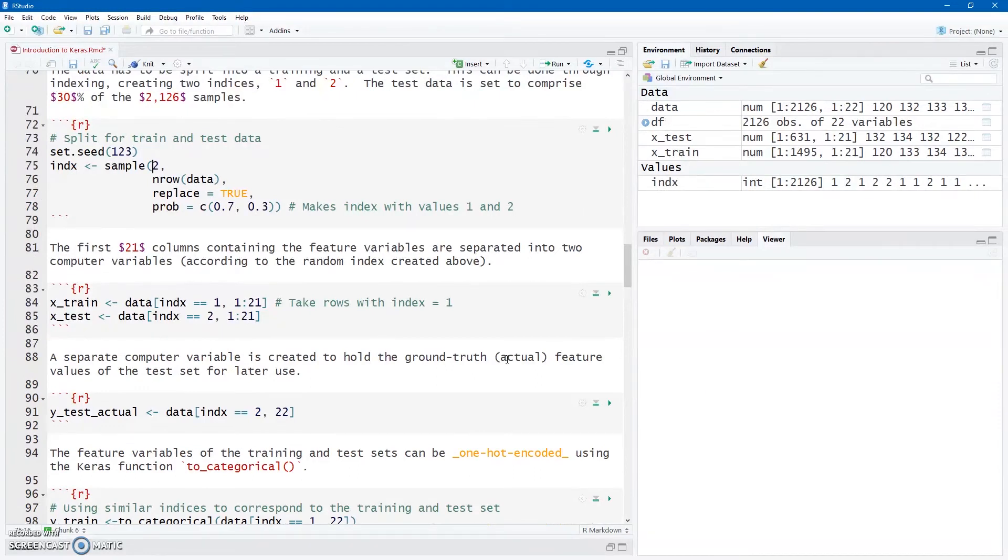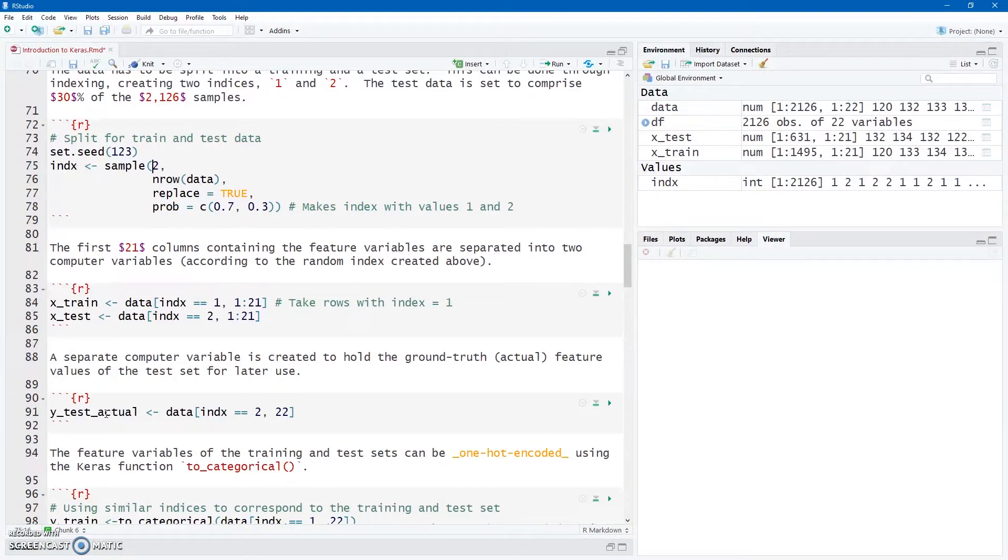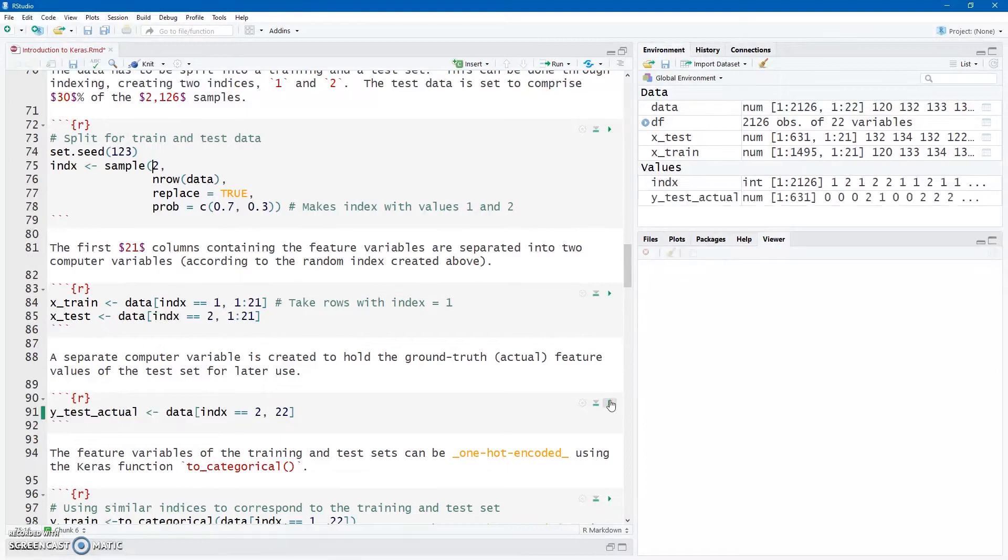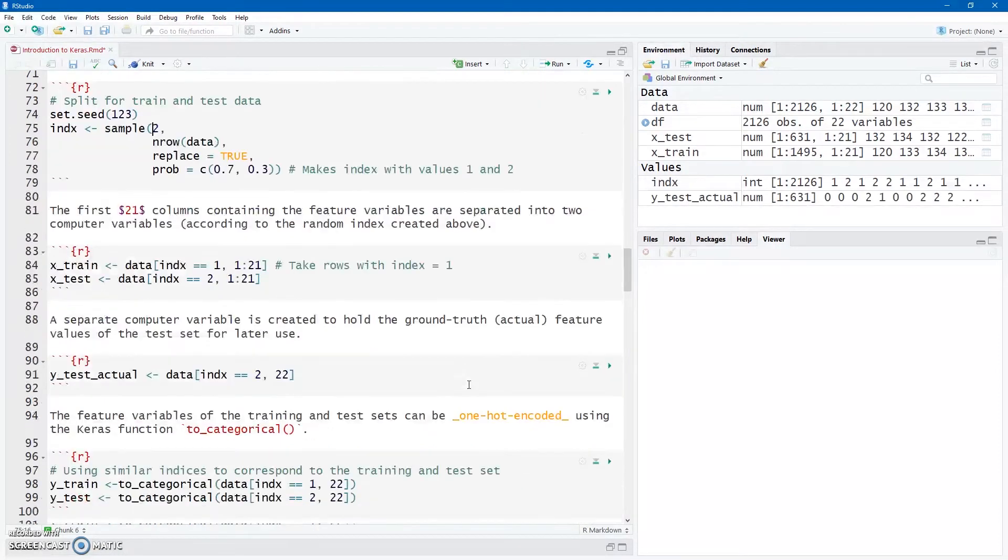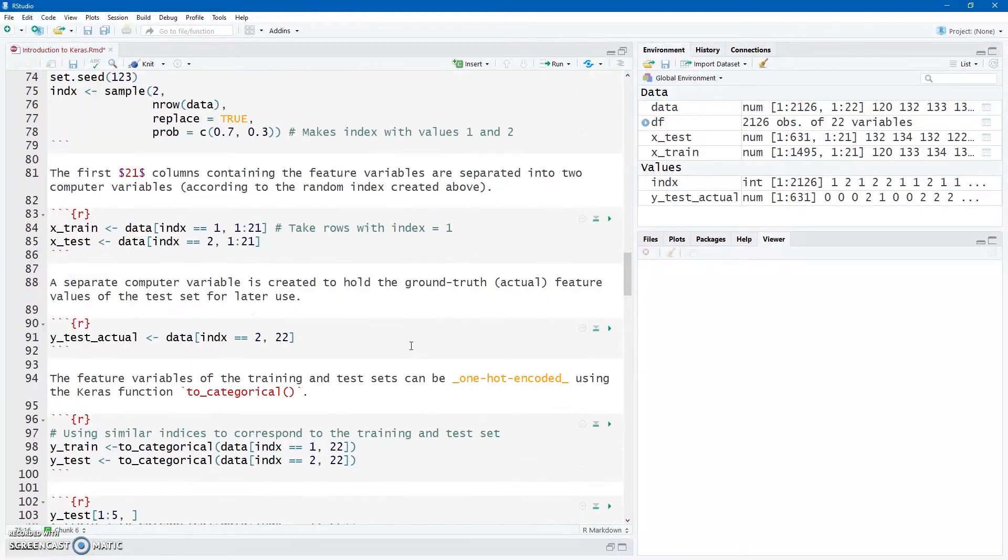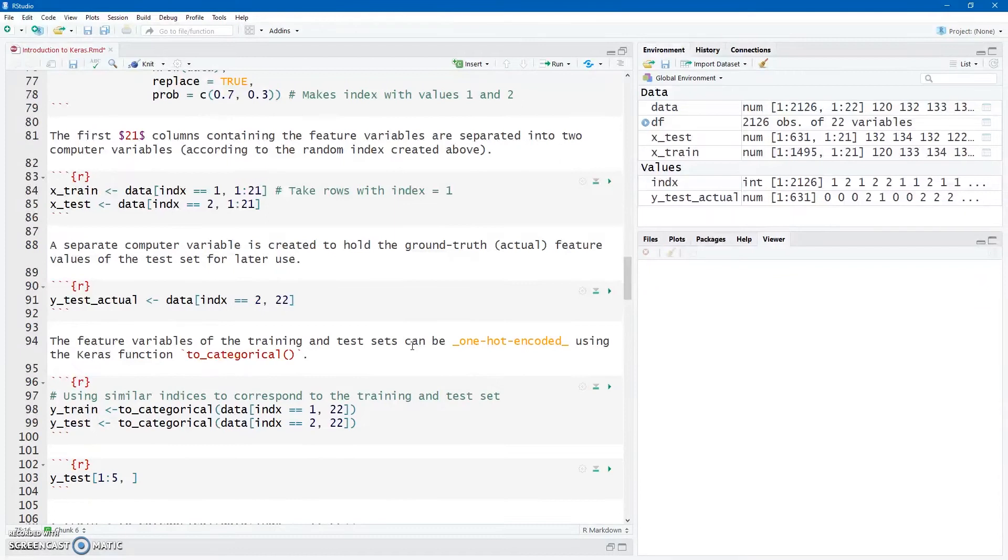Now later on we're going to use a confusion matrix, so I'm just going to save this computer variable Y_test_actual, so it's going to take the test target data and just save all of them, the 0, 1, 2, 0, 1, 2, 0, 1, 2, whatever it is. I'm just going to save that separately to use later on, just in my confusion matrix.